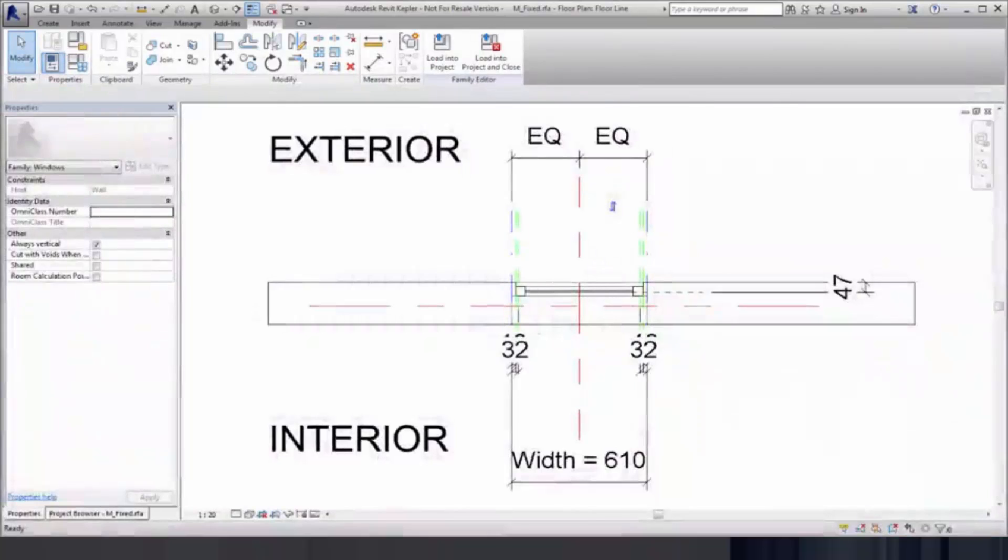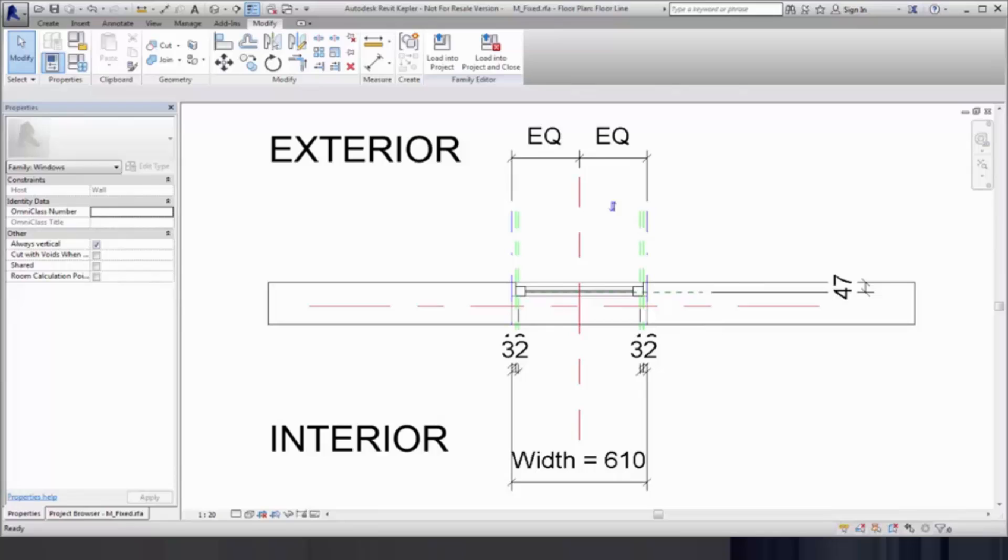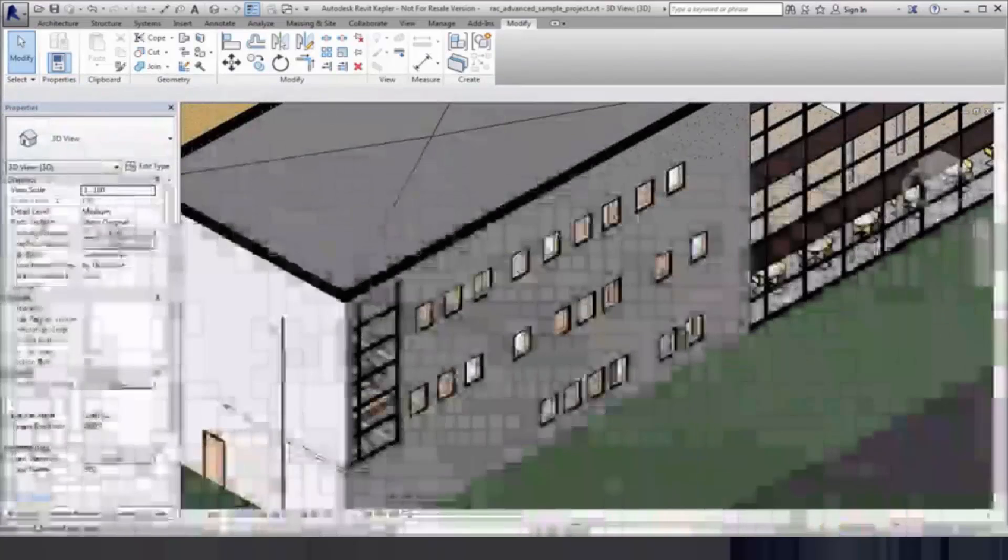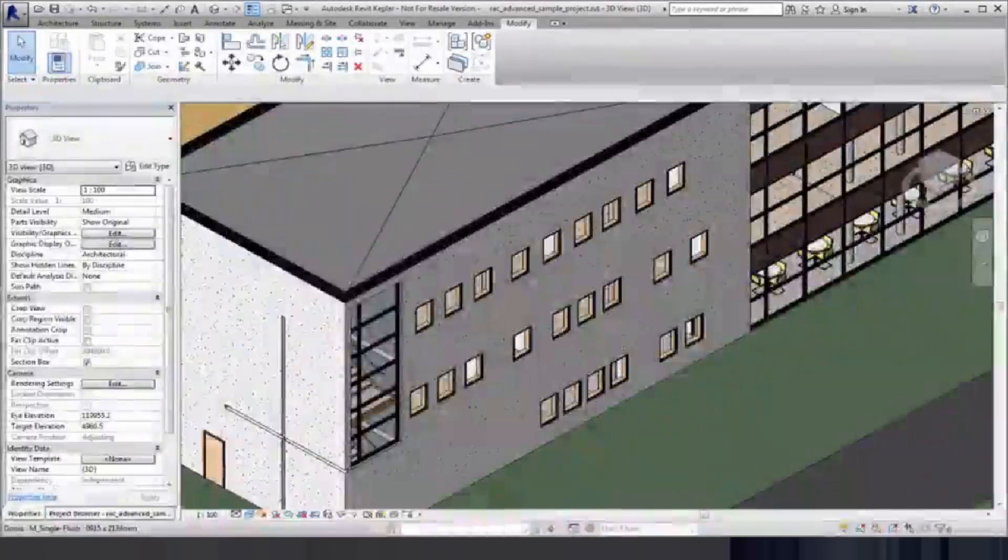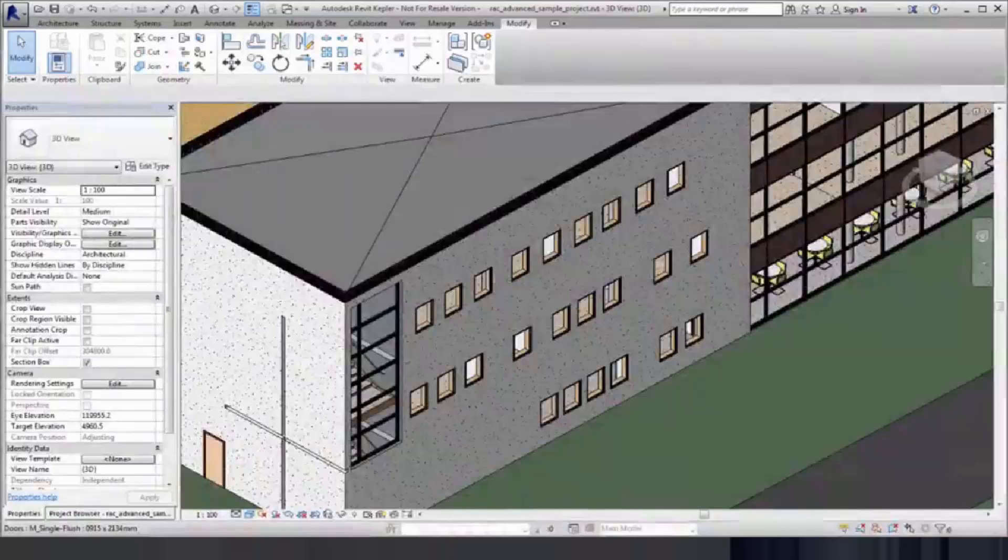You can assign a subcategory to a reference plane to control visibility in graphics settings. Create different line colors and line styles for reference planes so that it's easy to distinguish how a reference plane is used in Revit families and in complex views and models.